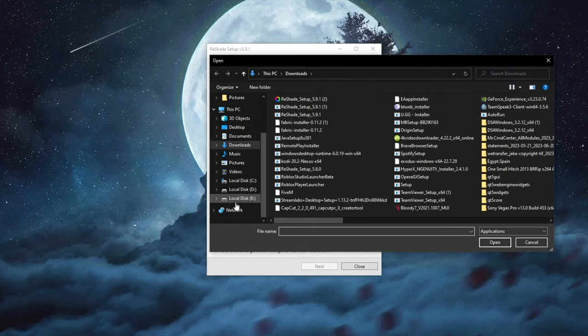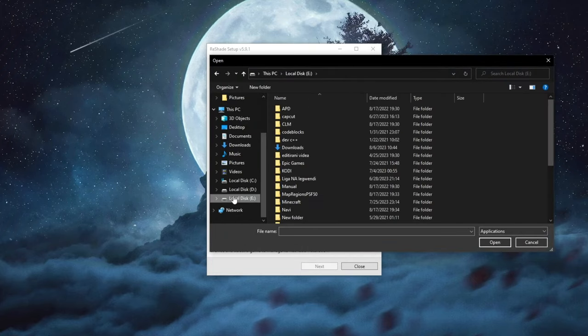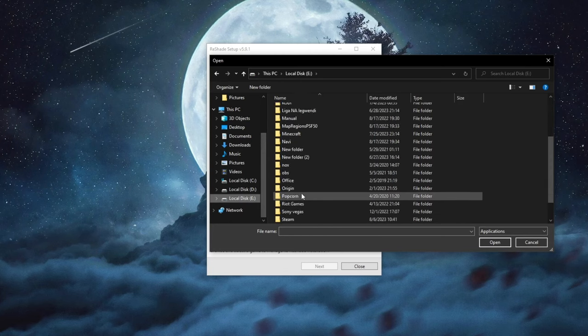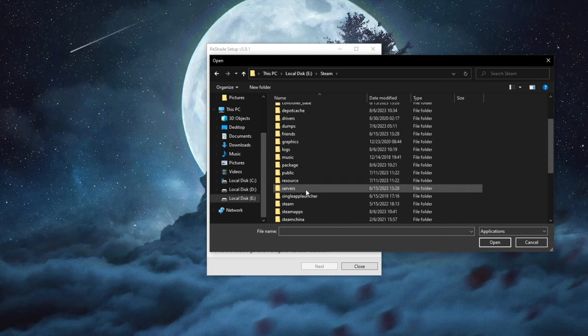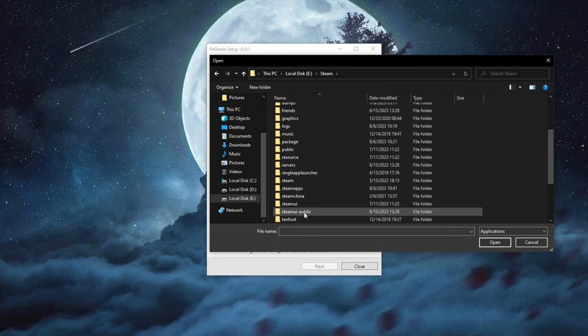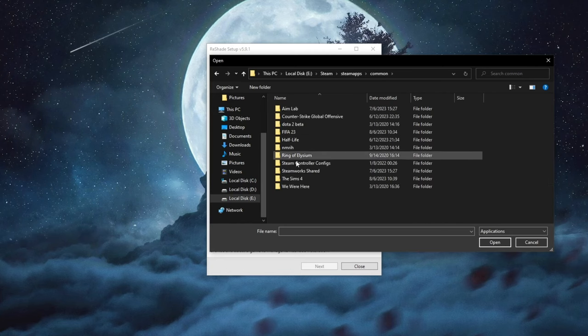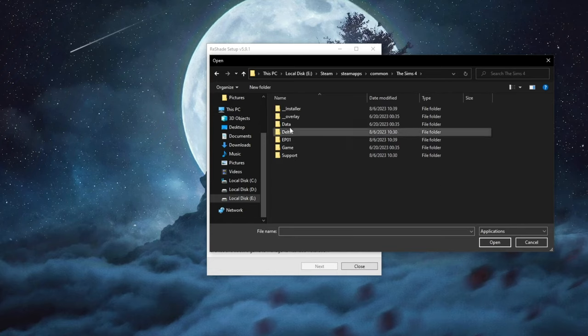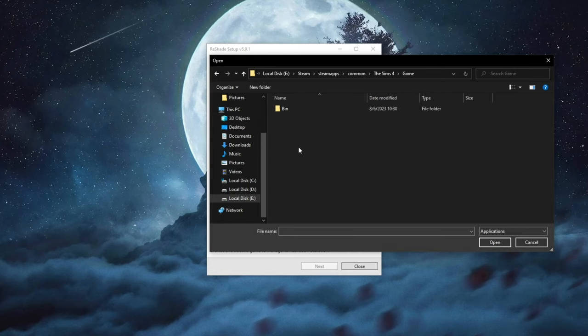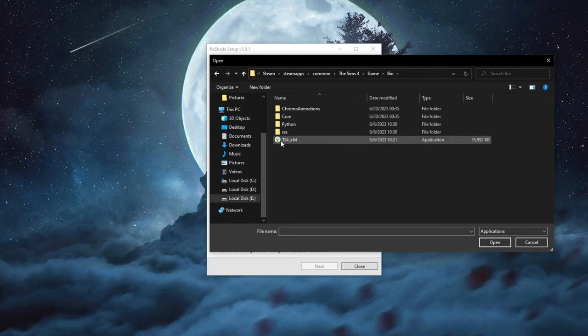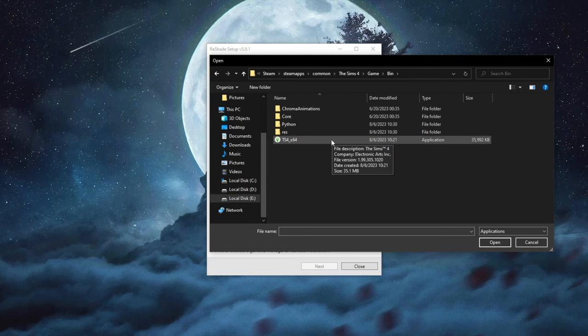Then we scroll down and we find the installation folder of Sims 4. For me I have installed it using Steam so I go and find my Steam folder. Then I go into SteamApps, then I go into common, then I find the Sims 4, then I go into game, then I go into bin. And here is the file that we need to select.